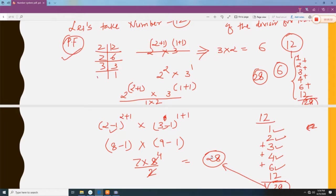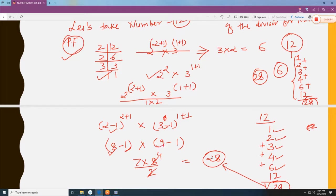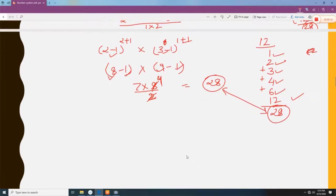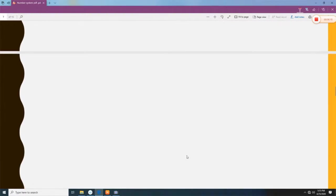Now applying our formula: prime factorization of 12 is 2 to the power 2 and 3 to the power 1. Add 1 to each power: 2+1 and 1+1. Subtract 1 from each base: 2 minus 1 and 3 minus 1. So 2 to the power 3 is 8, minus 1 gives 7; 3 to the power 2 is 9, minus 1 gives 8. Divide by (2−1)×(3−1) = 1×2 = 2. So 7/1 × 8/2 = 7 × 4 = 28, which matches our traditional method.